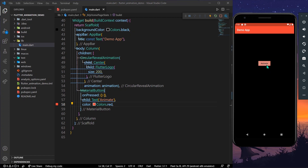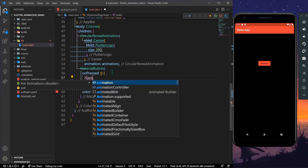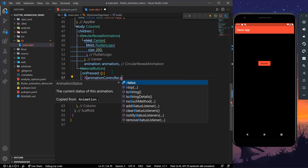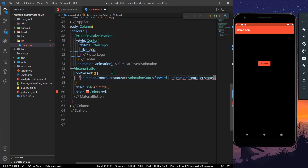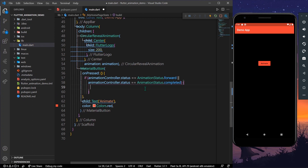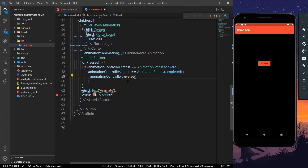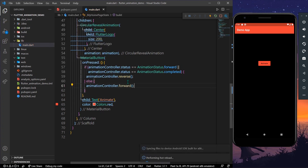For the button's action, we check if the animation controller's status is equal to AnimationStatus.forward or AnimationStatus.completed — if so, we call animationController.reverse(). Otherwise, we call animationController.forward(). Let's save the app.